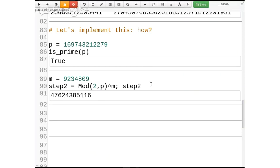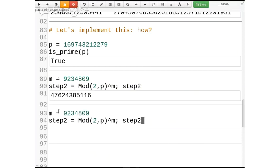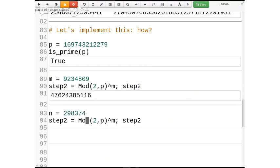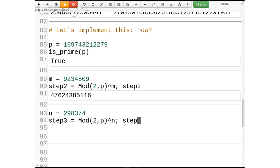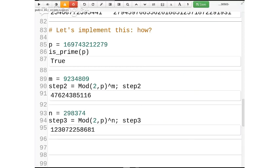Now let's generate a random n. I'll use my random number generator. And I'll call this step3 — boom, there it is. Now we have two random-looking numbers. These are the ones that everyone can see, and it was really easy to make them.